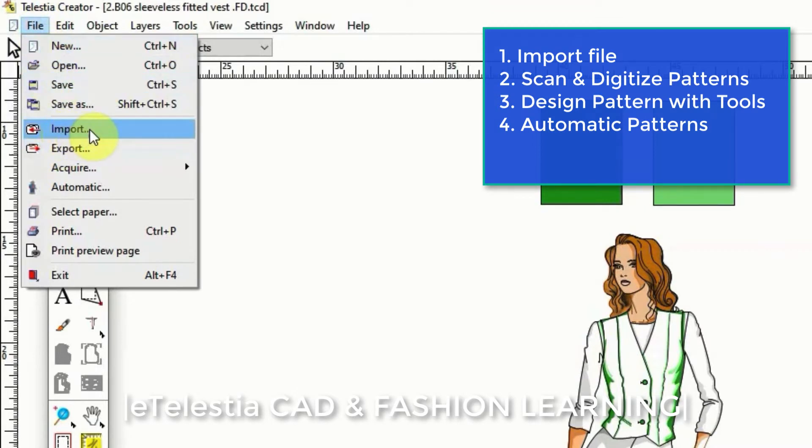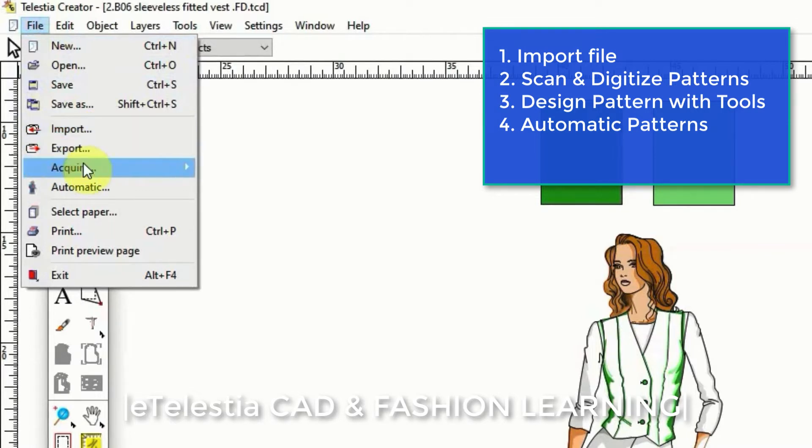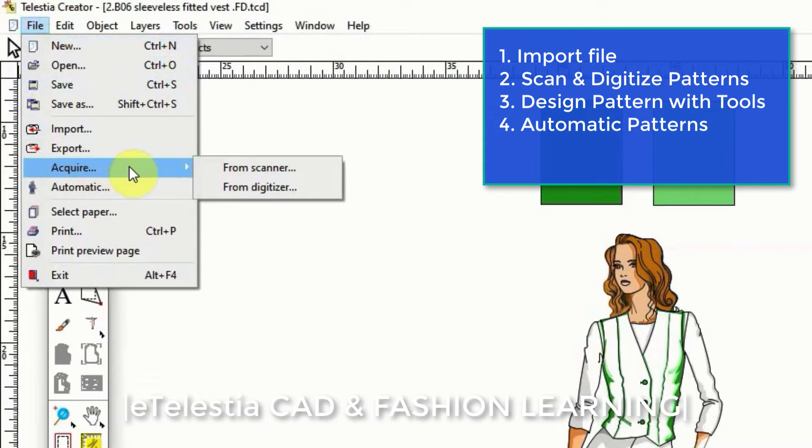One, you can import a digital pattern that you already have. Two, you can acquire a paper pattern from the scanner and digitize it very easily in the software.